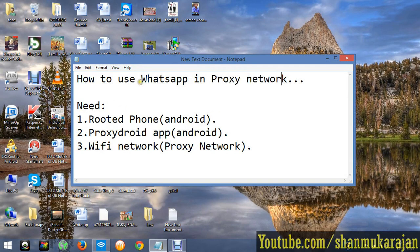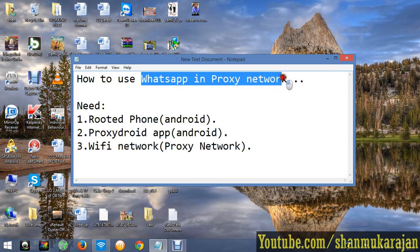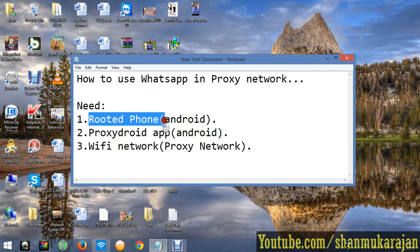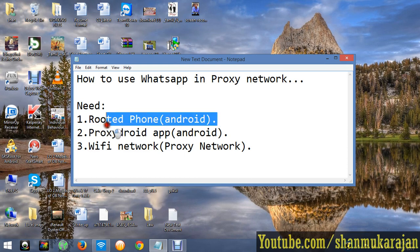Usually proxy networks don't allow any application to get access to the internet, but in rooted Android phones we can use it. It's possible.